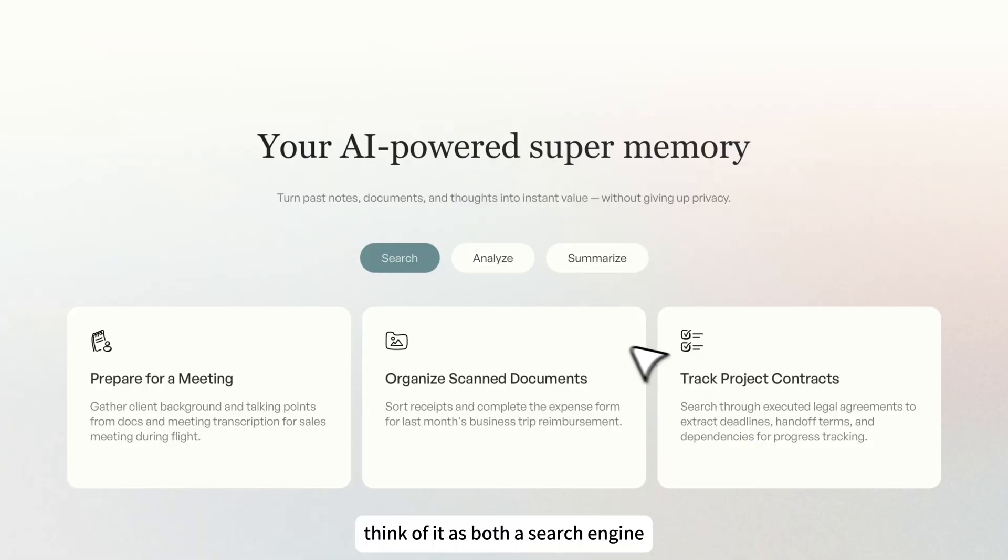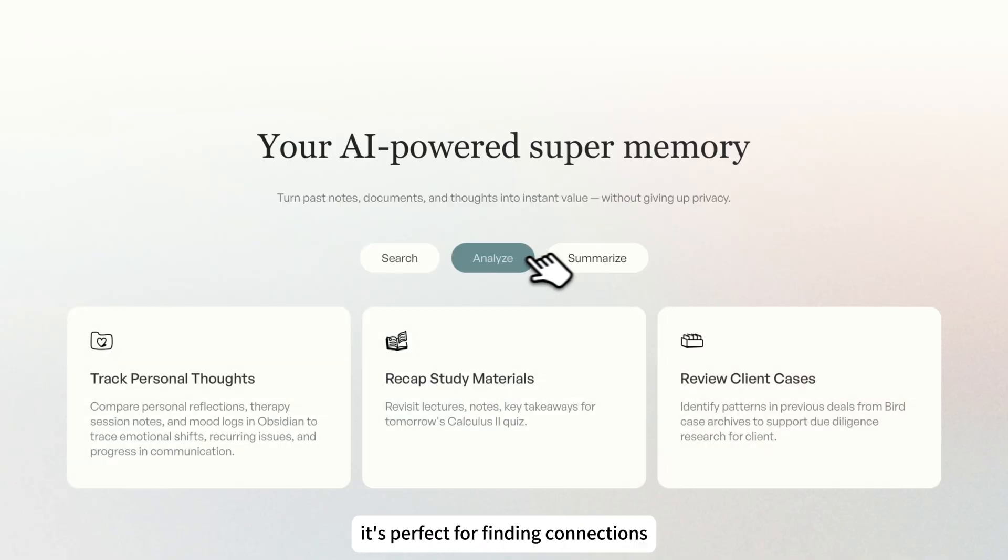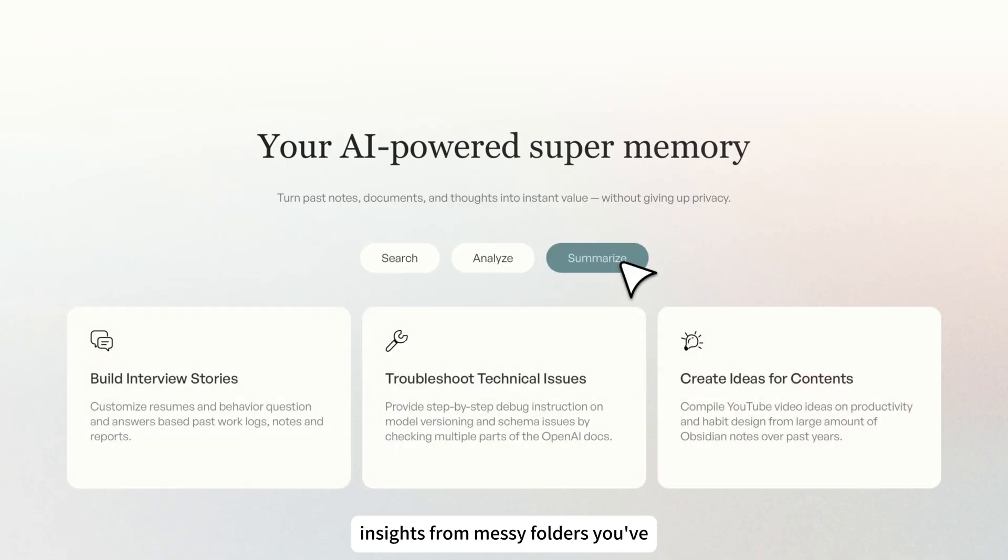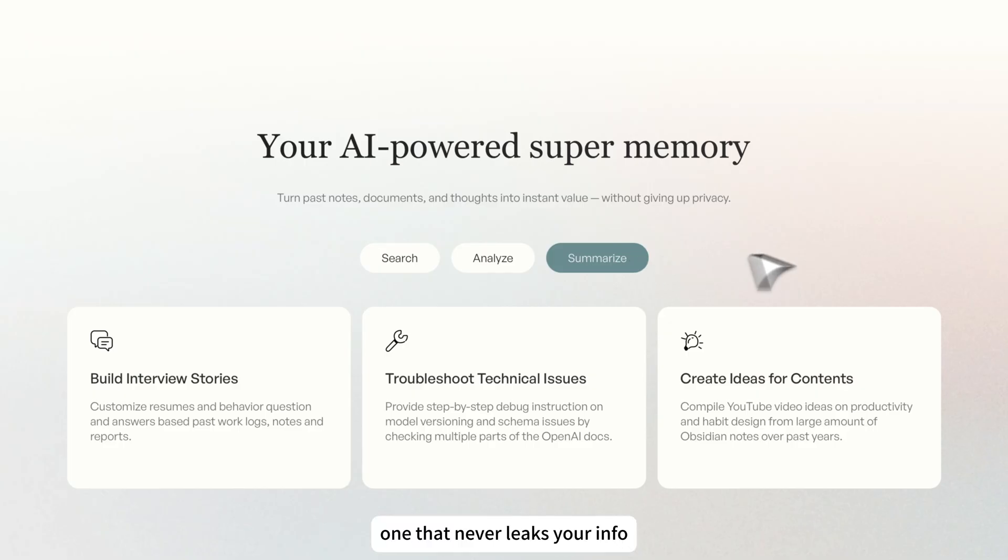Think of it as both a search engine and a research assistant. It's perfect for finding connections across your notes or pulling insights from messy folders you've ignored for years. One that never leaks your info and is always available.